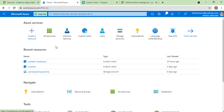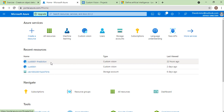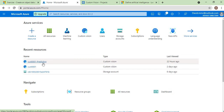In my previous video, I have already shown you how to create a Custom Vision resource. When you create a Custom Vision resource, there will be two resources created — one resource will be used for training and another resource will be used for prediction. Here you can see the resource name is the same, but one is for training and one is for prediction.